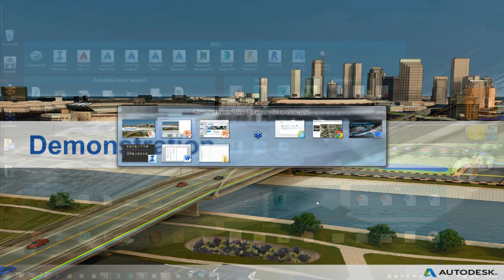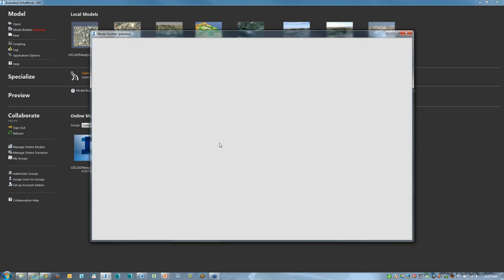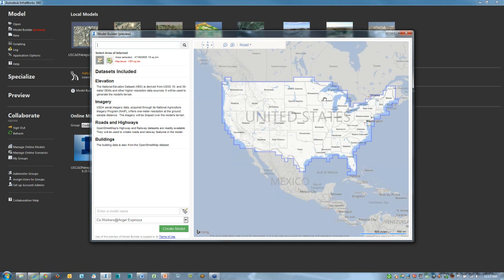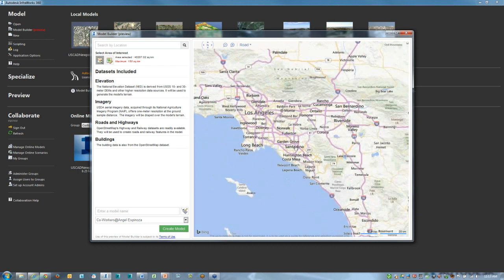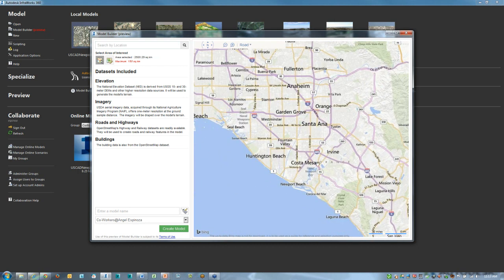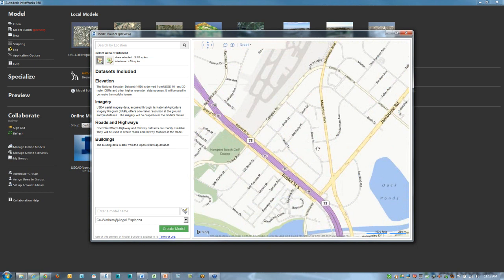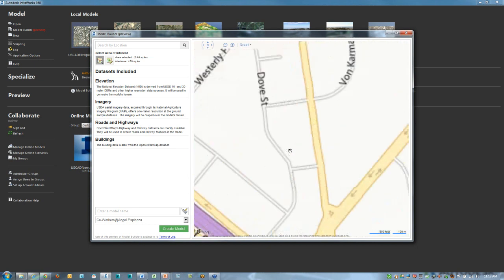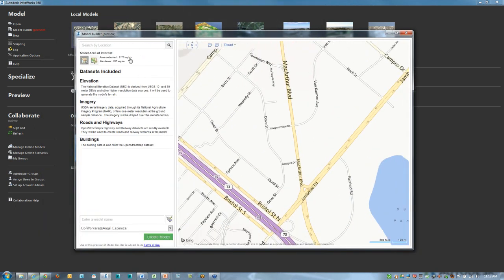Let's jump right into the product. I'm now in InfoWorks 360 and I'm going to initiate the Model Builder. It's limited to the continental United States, and I'll pick an area — I'm going to zoom into the area near John Wayne Airport, close to Mesa. I can resize and reconfigure the shape of the window. In the upper left-hand corner, it's telling me how much area I'm looking at — approximately 2.73 square kilometers. Currently in its preview state, this is within about 150 square kilometers.